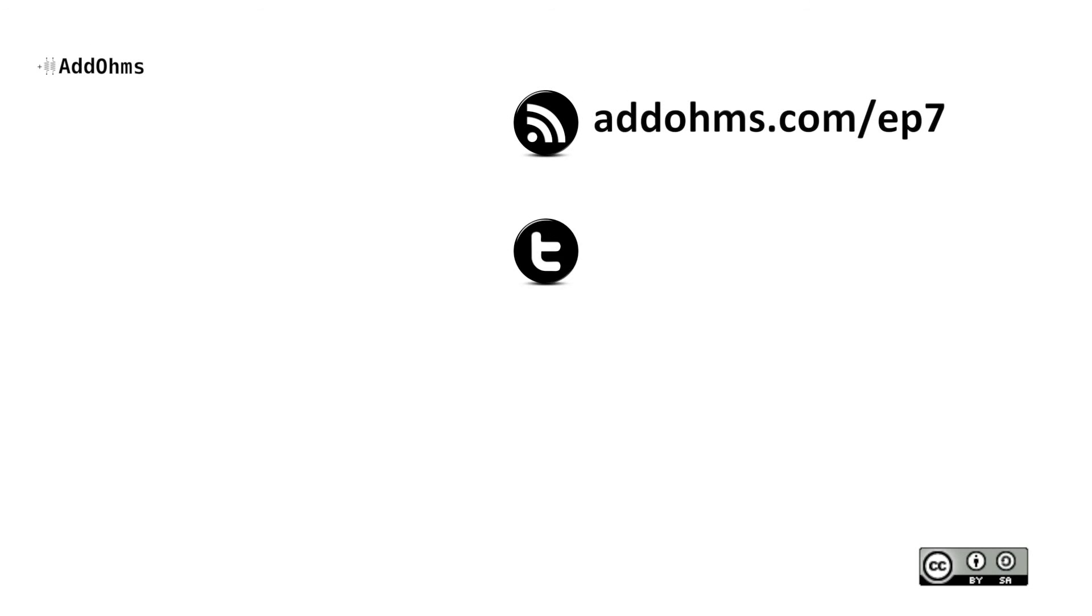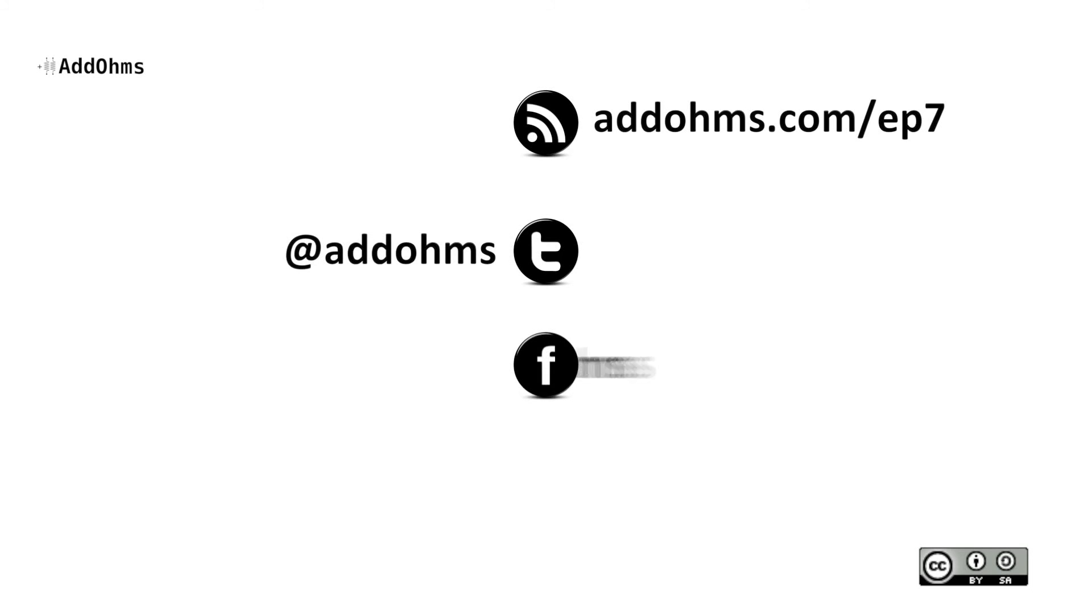For links and resources related to the Arduino and the Pi, as well as downloadable versions of this video, visit adhomes.com slash ep7. To stay in touch, you can follow us on Twitter, like us on Facebook, or leave comments along with this video.